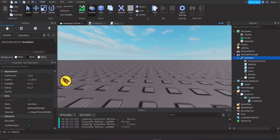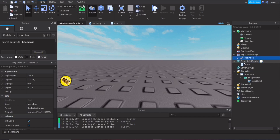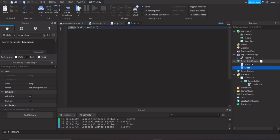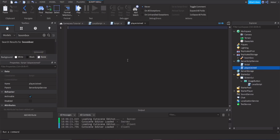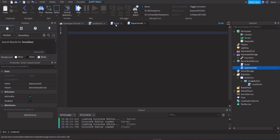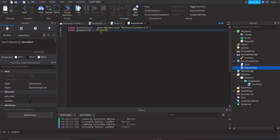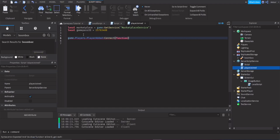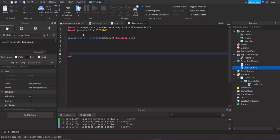The last thing to handle is giving the boombox every time the player joins the game if they already own the pass. Create another Script and set up a PlayerAdded event: `game.Players.PlayerAdded:Connect(function(player)`. Copy the same gamePassId and MarketplaceService variables again.